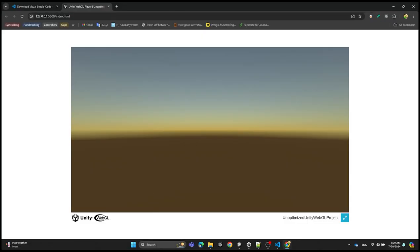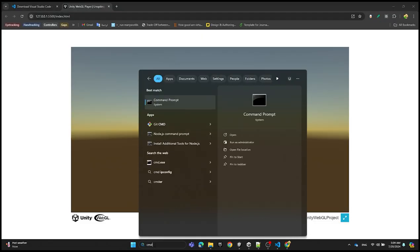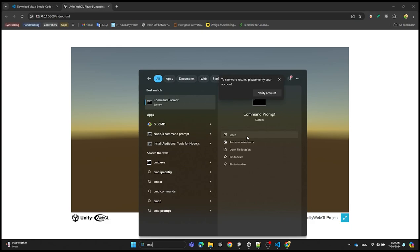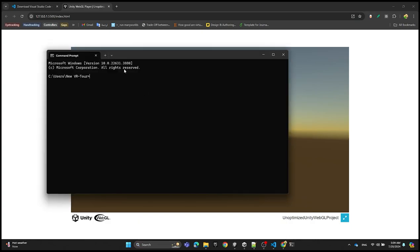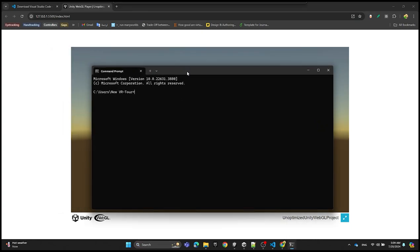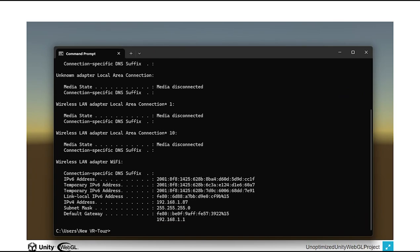Now type cmd in the search bar and open the command prompt. Type ipconfig. It will display your IP addresses and you need to remember the IPv4 address.